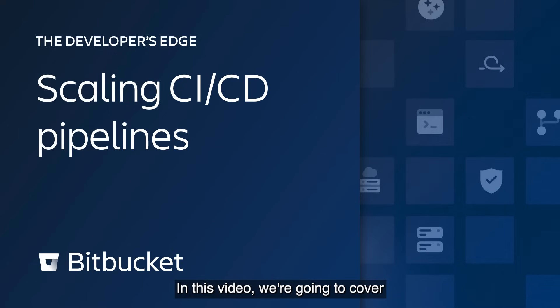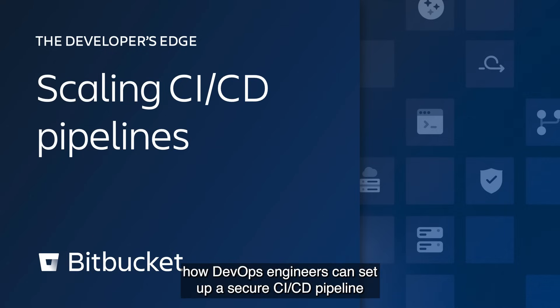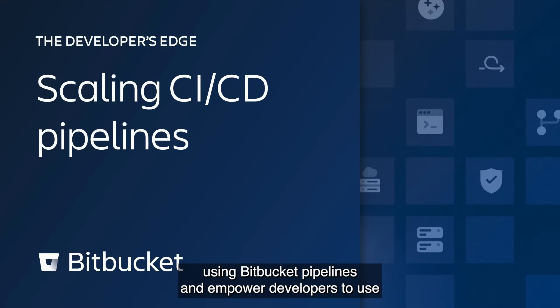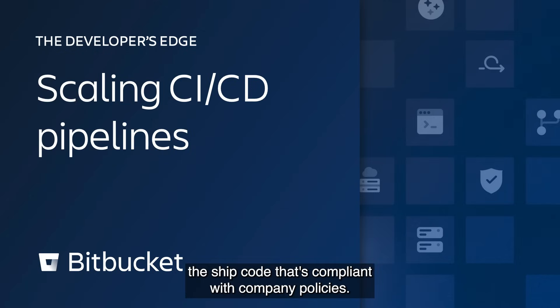Hello there. In this video, we're going to cover how DevOps engineers can set up a secure CI/CD pipeline using Bitbucket pipelines and empower developers to use it to ship code that's compliant with company policies.